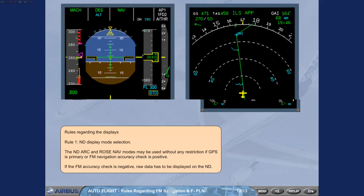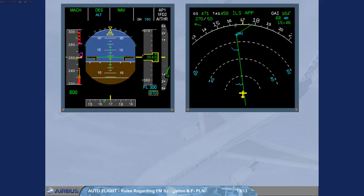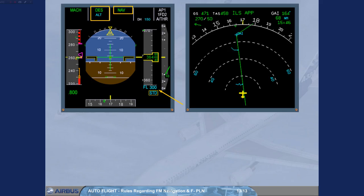Rule 2: FMS monitoring in managed modes. When navigation mode is used, monitor PFD-FMA for mode status (armed or engaged) and ND for the expected trajectory and cross-track. When climb or descent modes are used, monitor target altitude and target speed. Monitor VDEV in descent and location of pseudo-waypoints on ND.